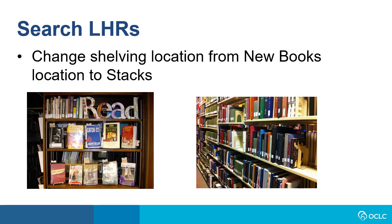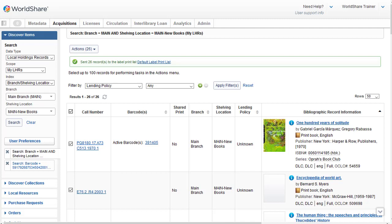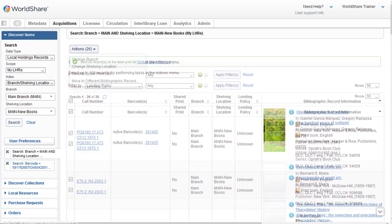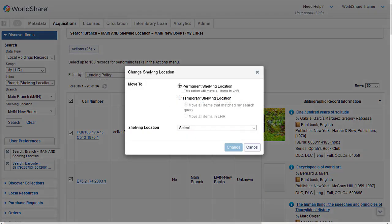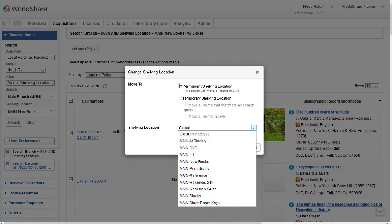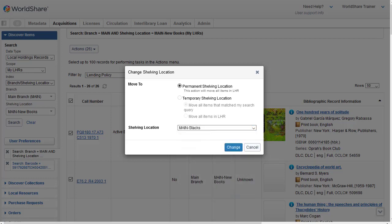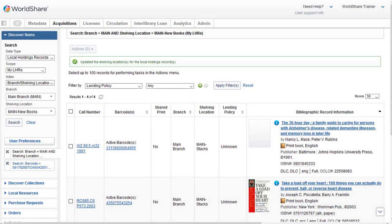Next, let's say I want to change the shelving location for this group of LHRs that I have from the New Books location to the stacks. Since I already have my list of items for my New Books location from my previous search, I'll just click on the Action drop-down, and I'll select Change Shelving Location. And on the dialog box that appears, I'll click the Shelving Location drop-down, and I'm going to select Main Stacks, and then I'll click Change. And the system confirms updated the shelving location for the LHRs.